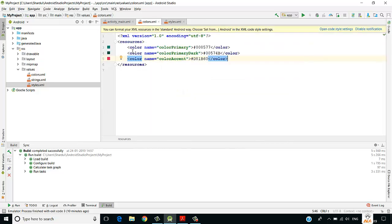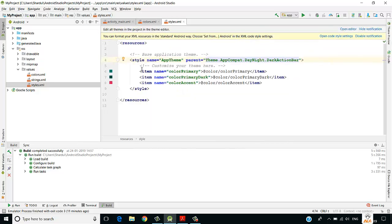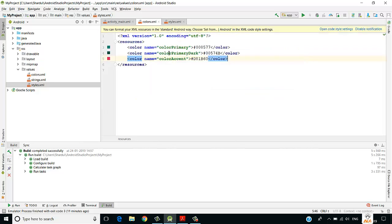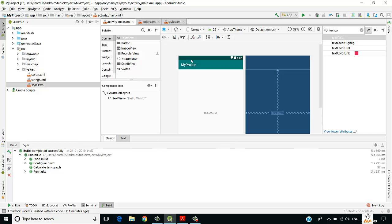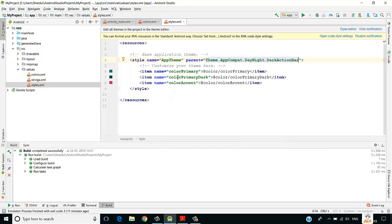The colors defined in colors.xml — colorPrimary, colorPrimaryDark, and colorAccent — are used in styles.xml. The colorPrimary (light green) is the color of the app bar, and colorPrimaryDark (dark green) is the color of the status bar.